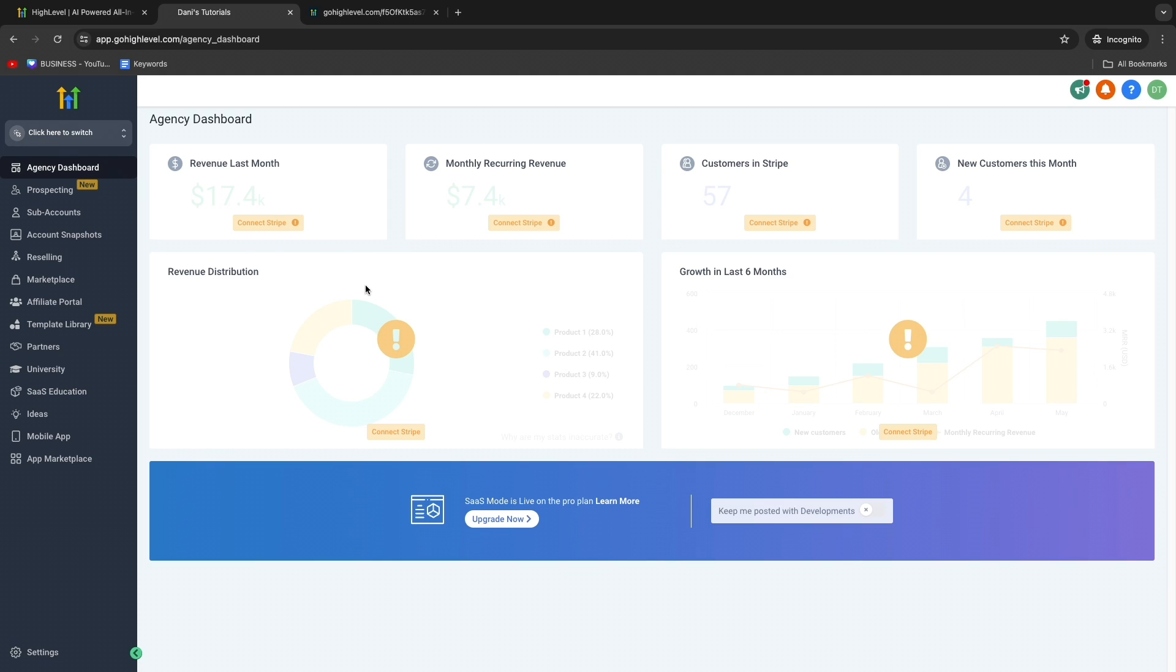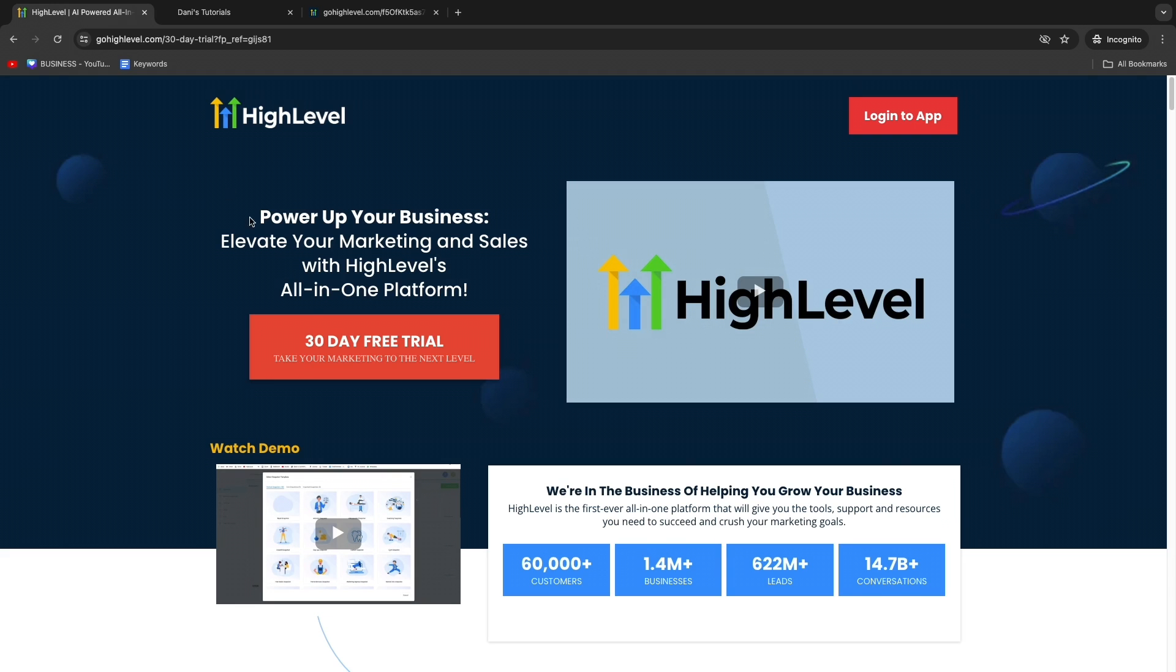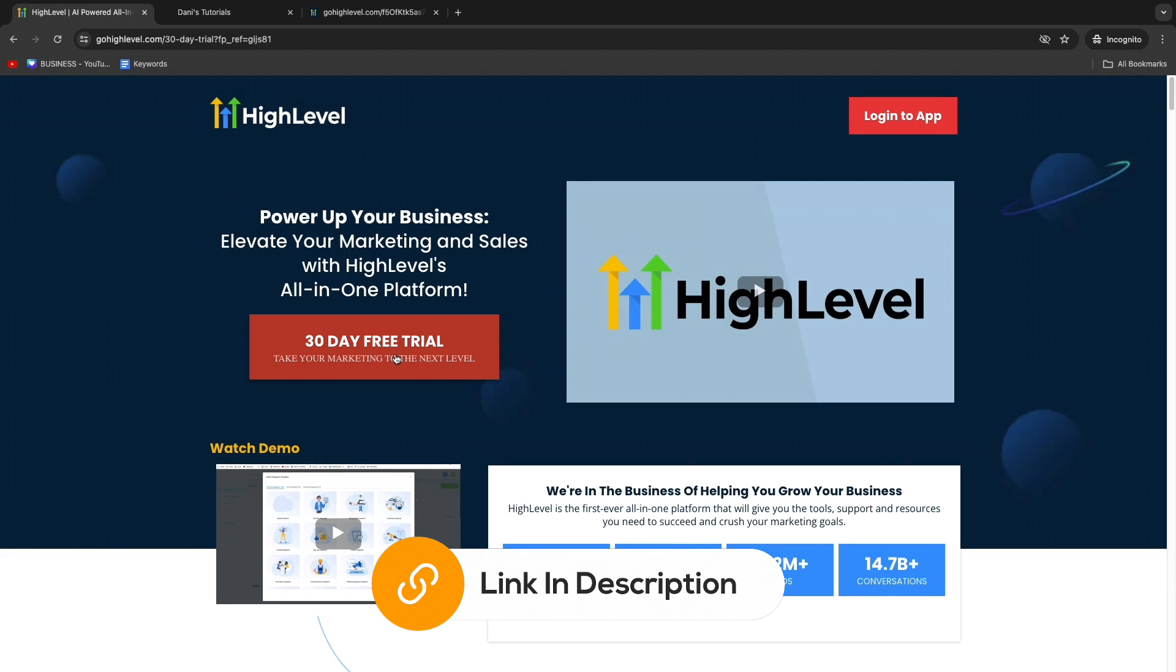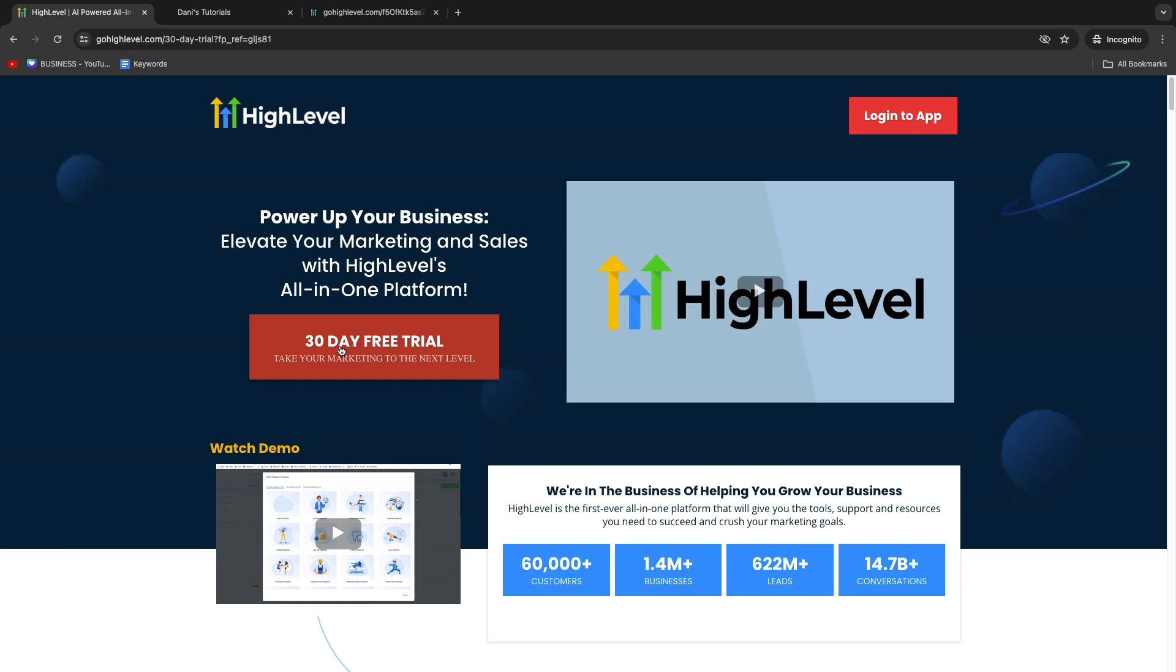However, if you started a 14-day free trial and felt like you didn't really have enough time to check it all out and really get a grasp of what Go High Level can actually do, I do have a link where you can get a 30-day free trial. You can try it for some more time if you want, because in my opinion this is really a great software.